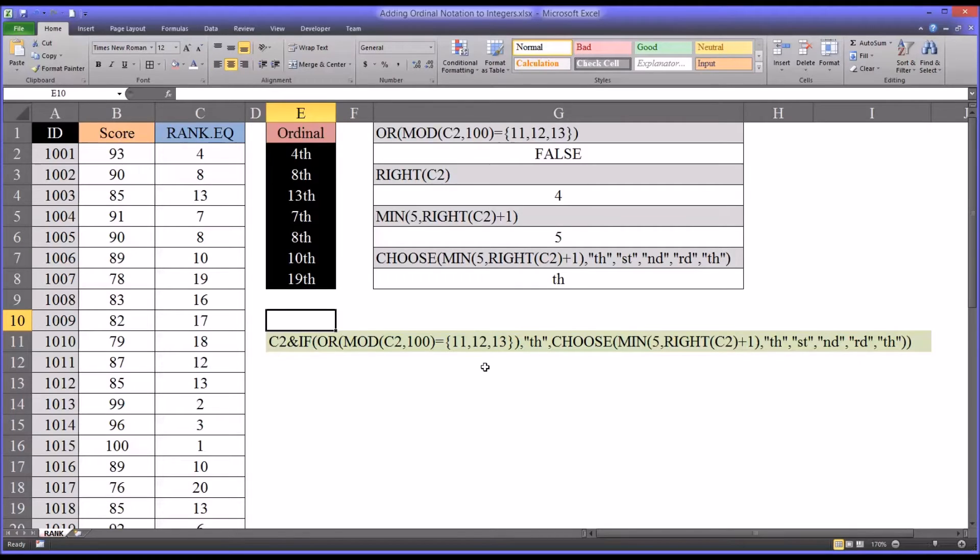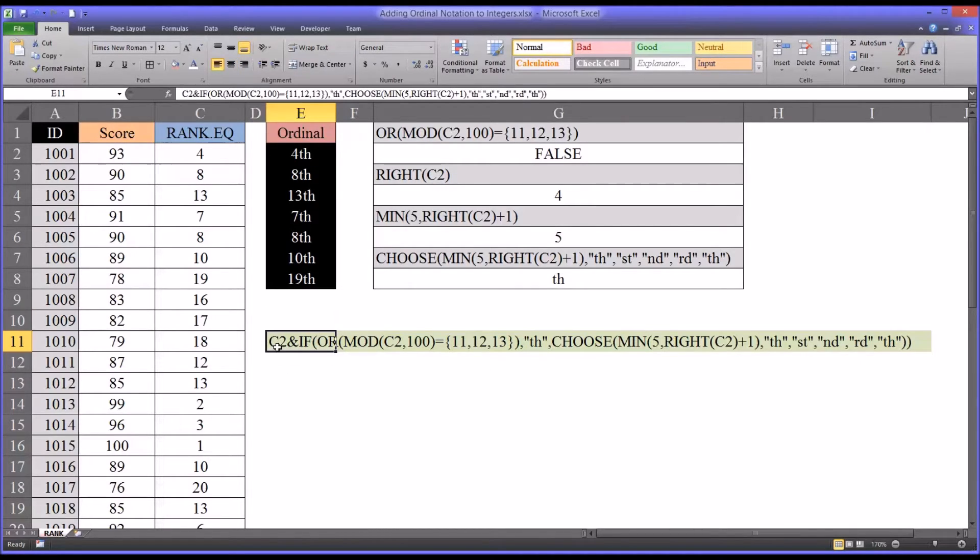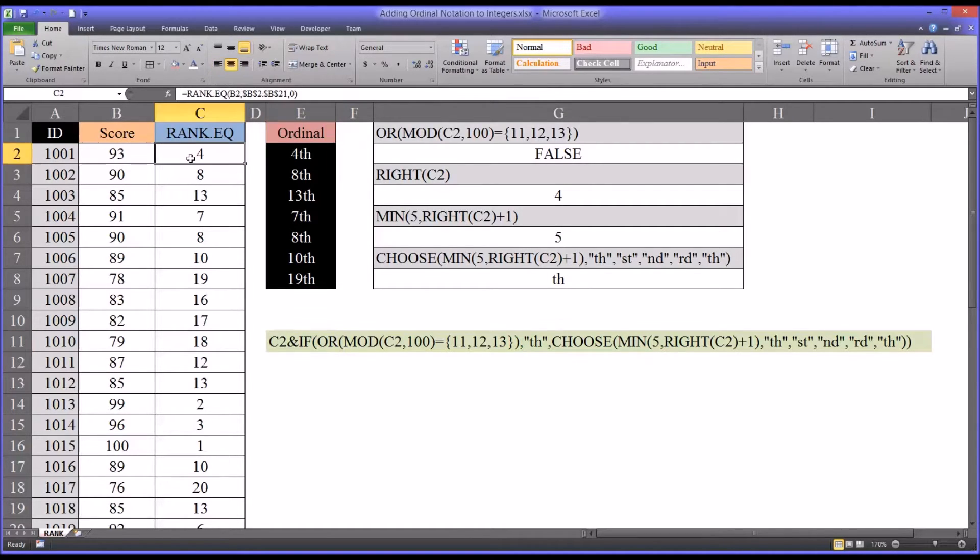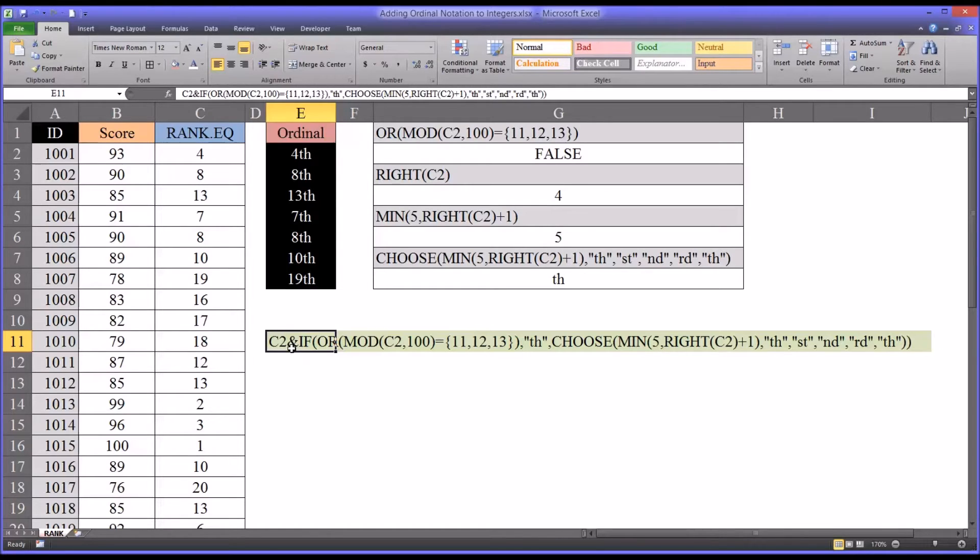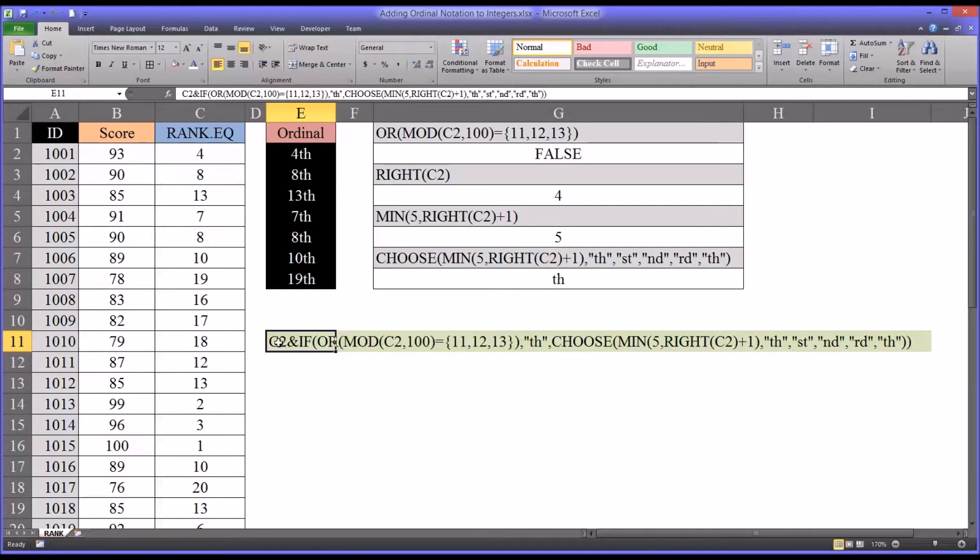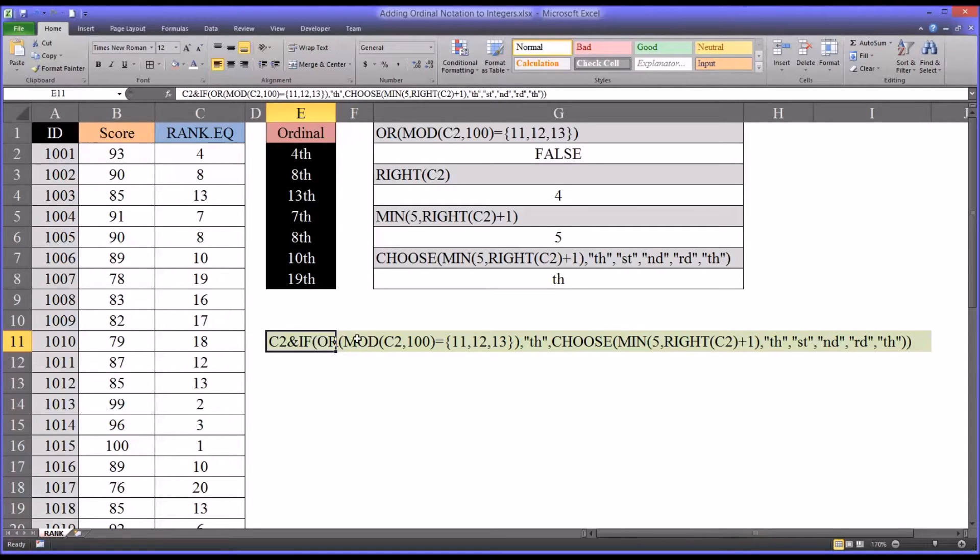So let's take a look at this formula. You can see it starts with c2, which in this case is this value here, it's a 4. And then you're adding, that's what the ampersand does, it's adding. It's really concatenating. It's not adding mathematically, it's simply putting the value of c2 together with the result of this if function.